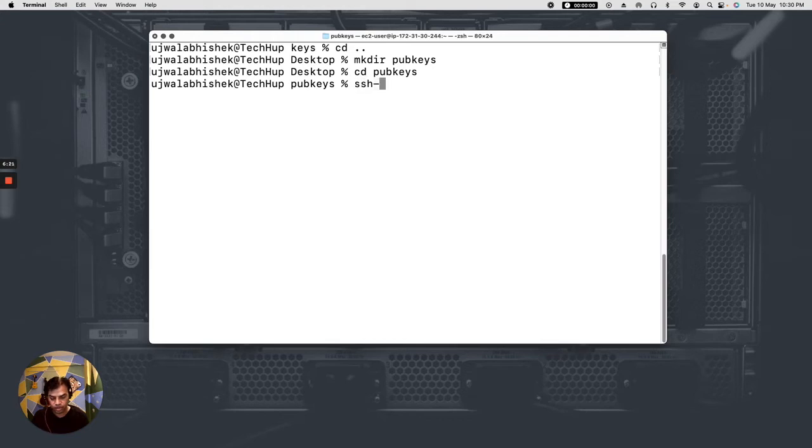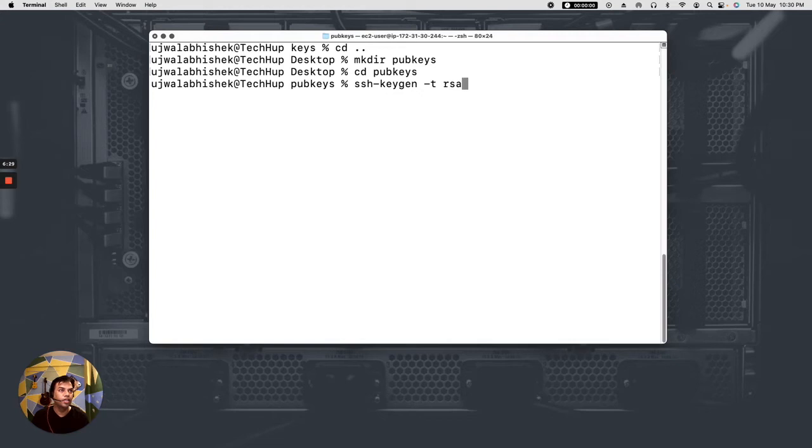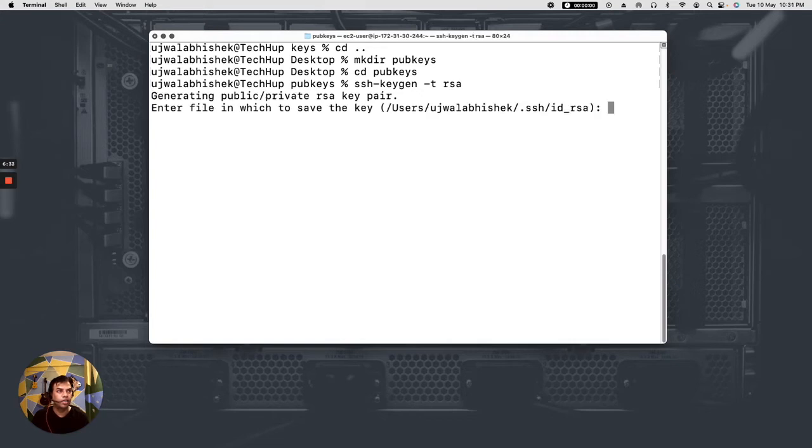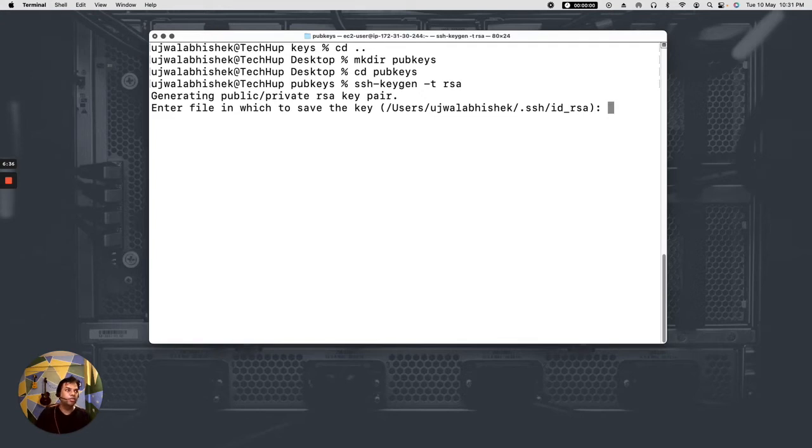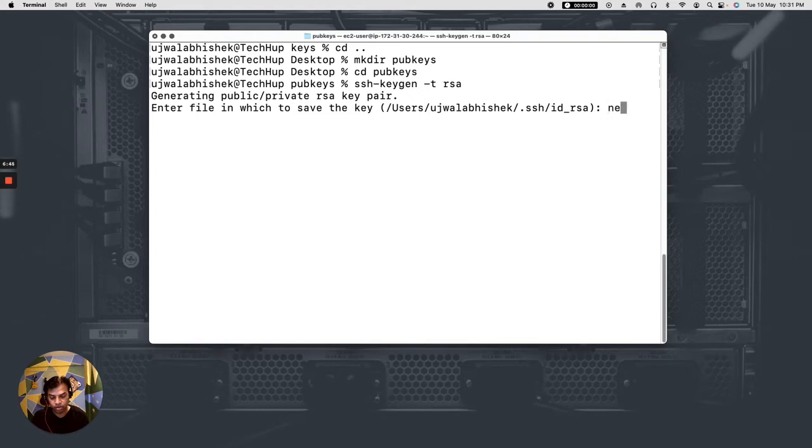And then what I would do is that ssh-keygen. I will issue this command within this folder so that I can create the public private key pair. And now it is prompting me to give this key pair some name. So what I would say is I will call this new key.